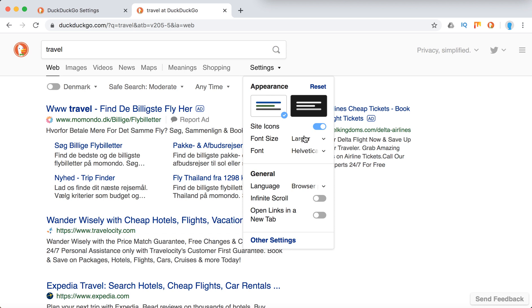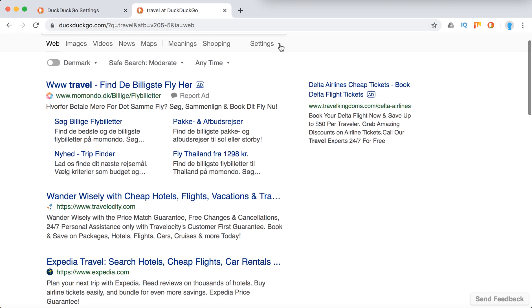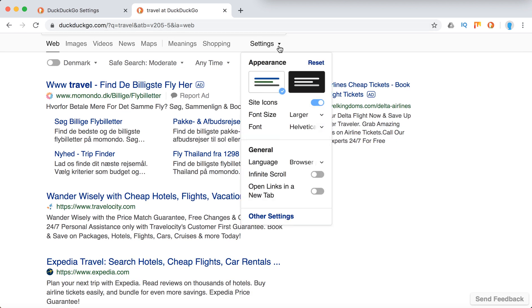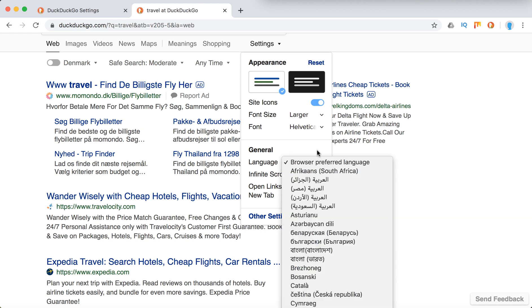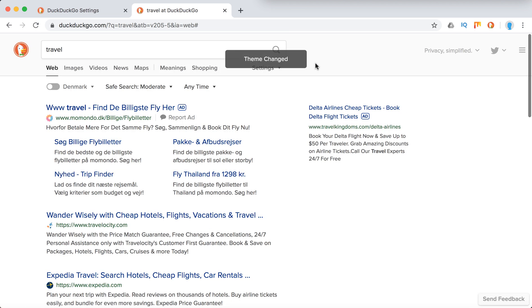You can change language, you can enable infinite scroll, and you can enable open links in new tab. These are the basic settings and you can always reset them.